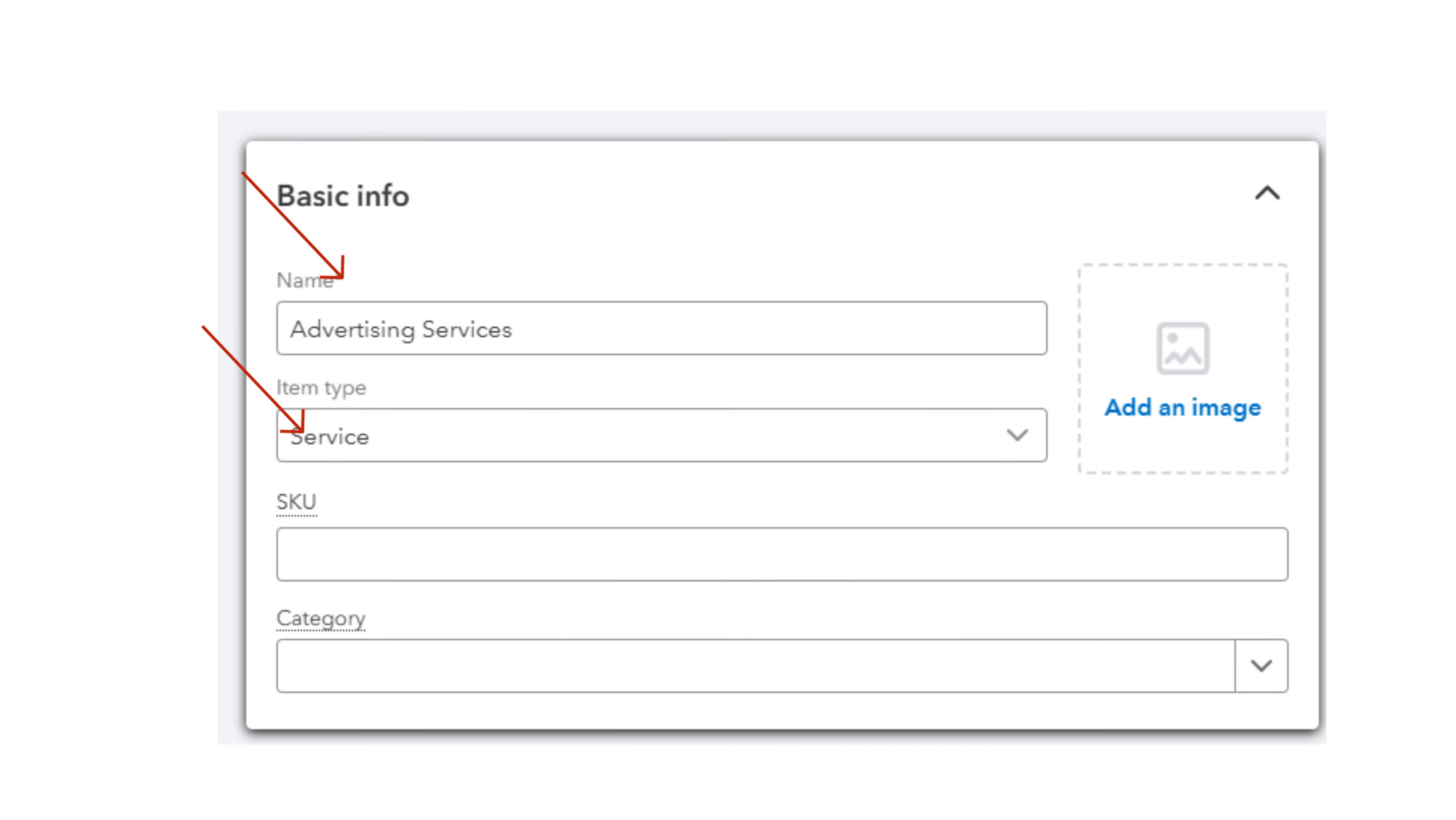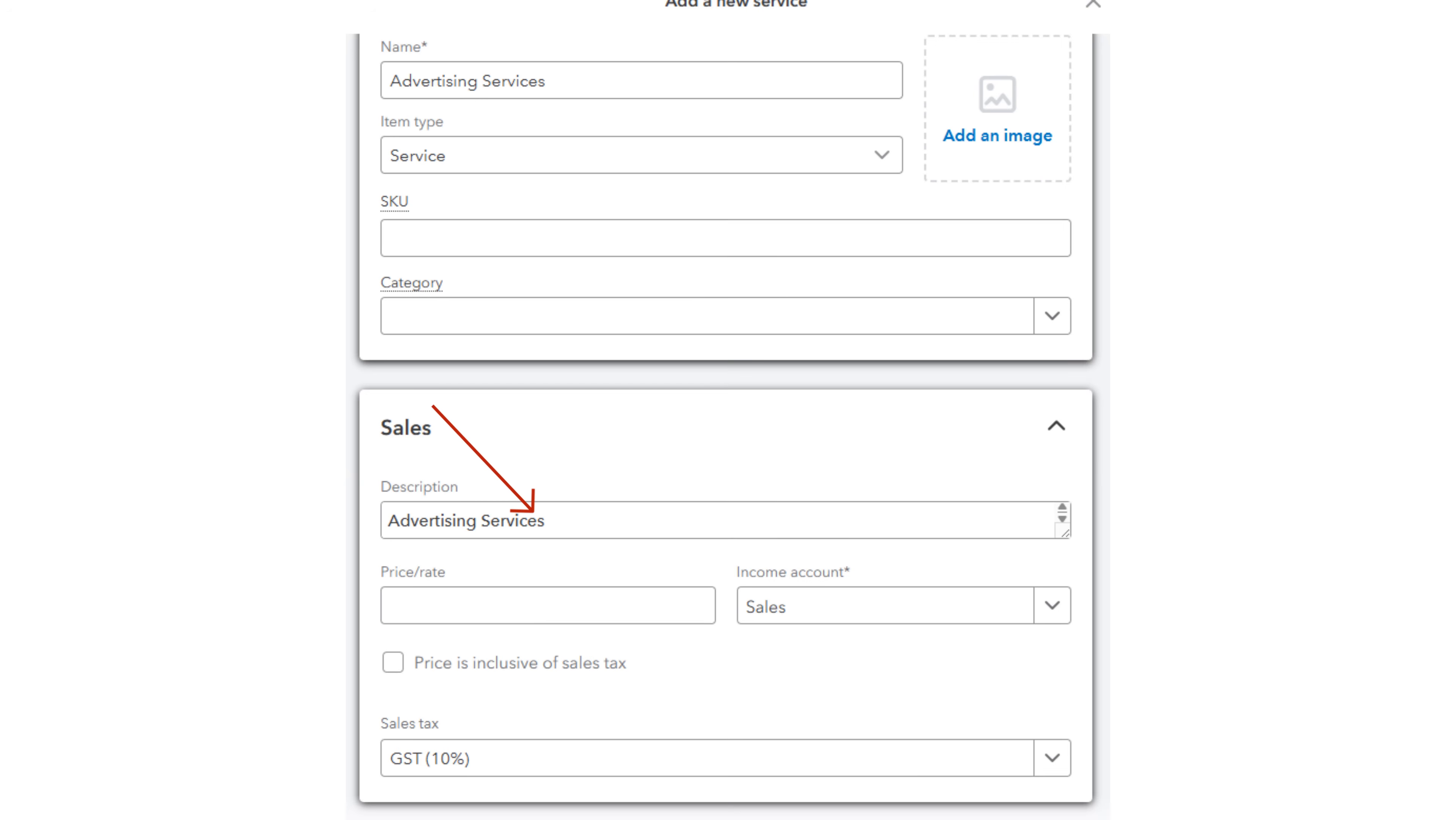Give the item or service a name and an item type from the dropdown. Next, add a description and be sure to select the income account of sales.